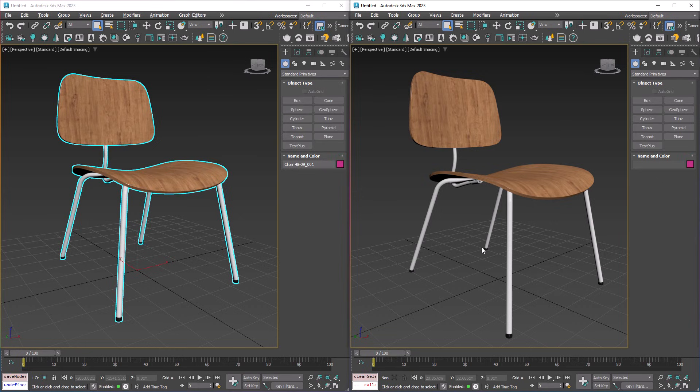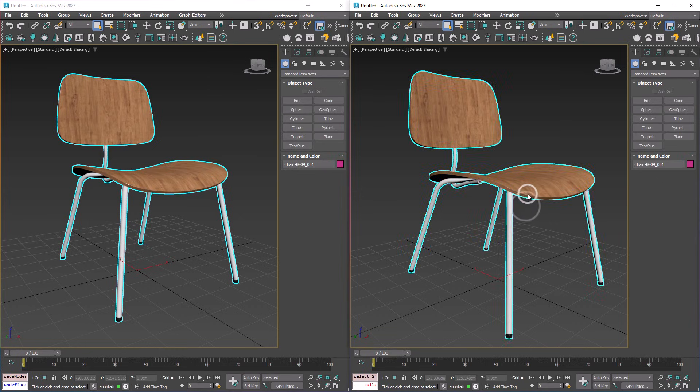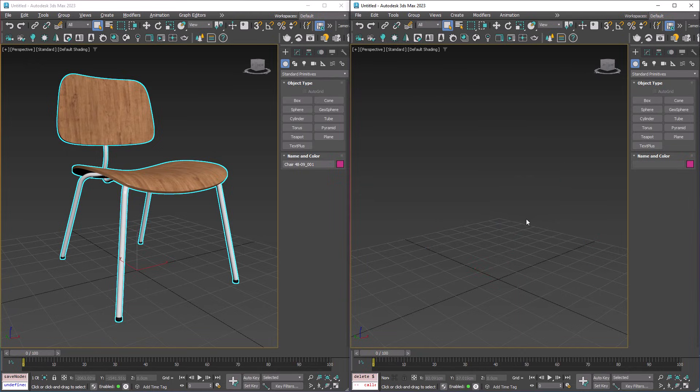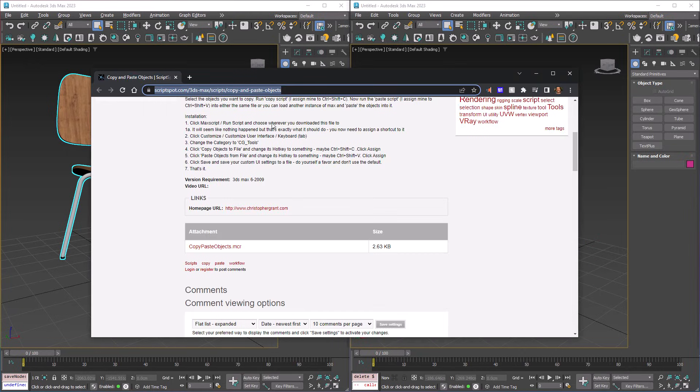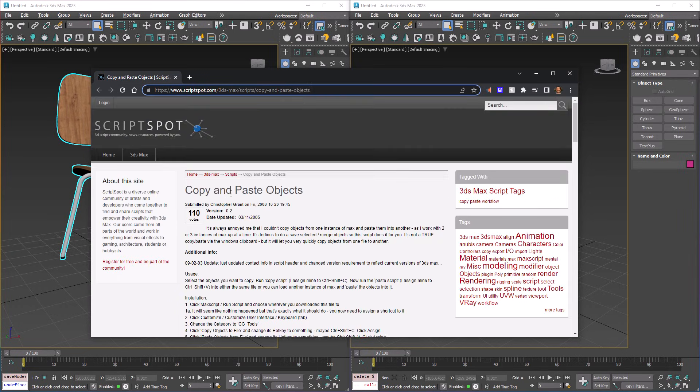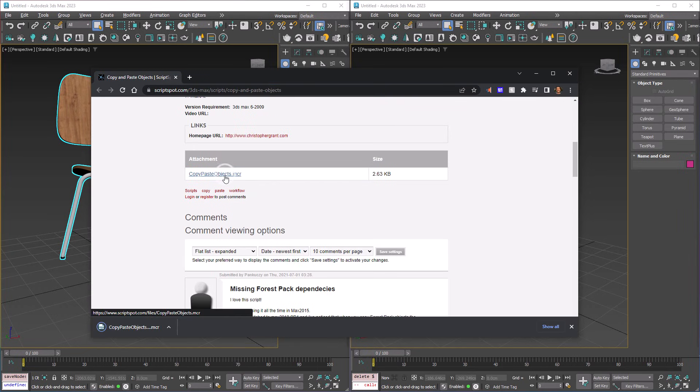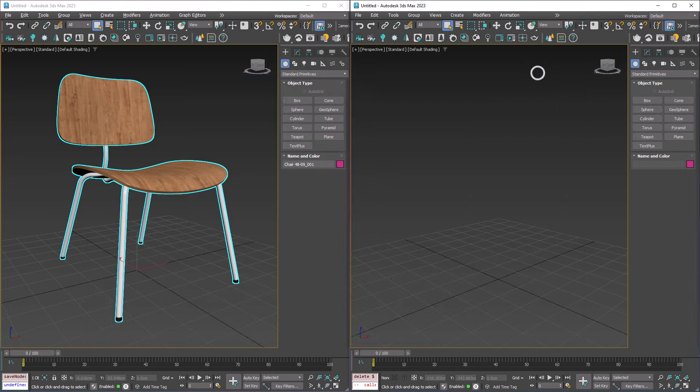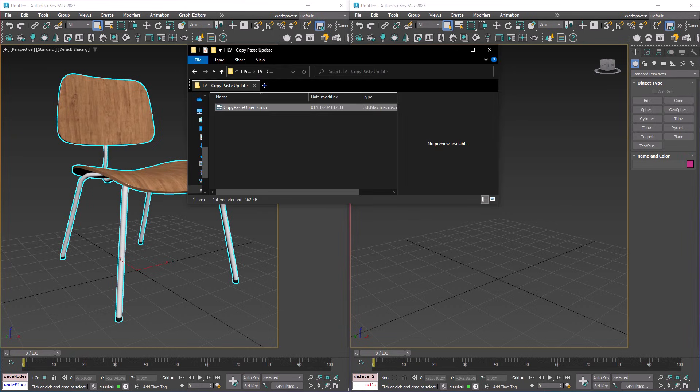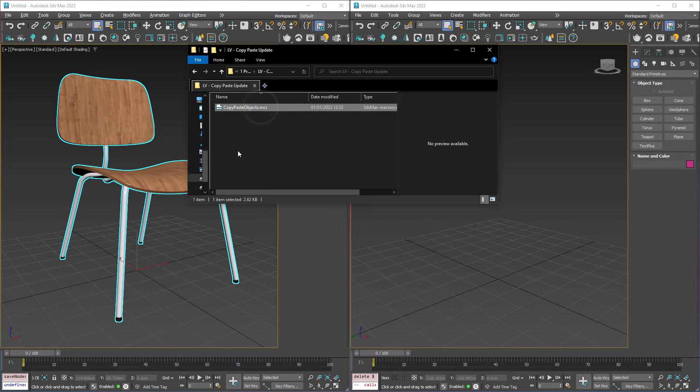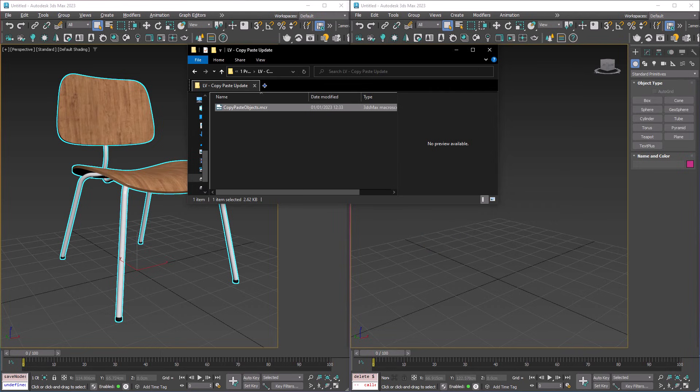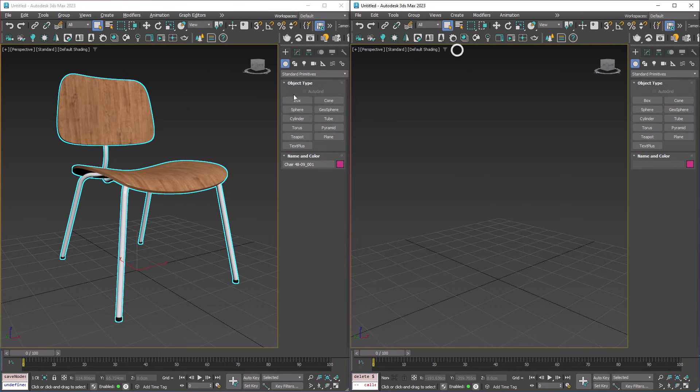So if you're doing this a lot, it can get quite time consuming. So let's delete this chair, and if you head here, there is a great script called Copy and Paste Objects, and we can just download that. You can either drag and drop it from here, or just head to where you downloaded it, and just drag and drop it into each of our Max scenes.